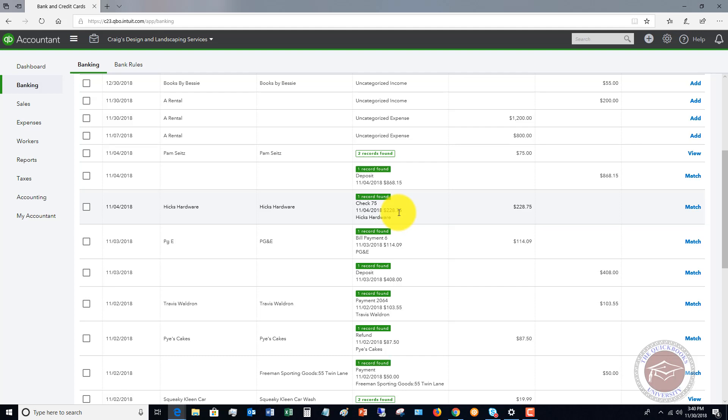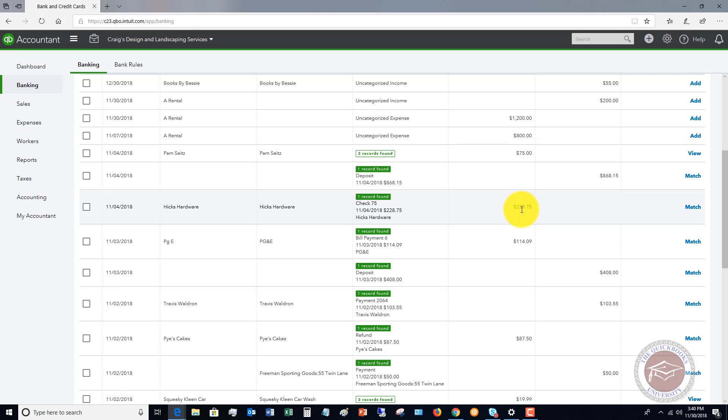So when the bank feed comes in, it says, hey, we downloaded this transaction for $228.75. We see that it matches something within your QuickBooks. So when you say match, it basically doesn't bring this into your check register. It just matches it with what's already in there.